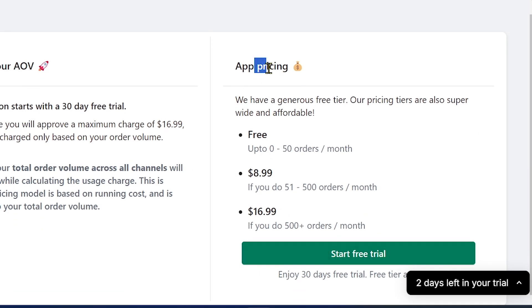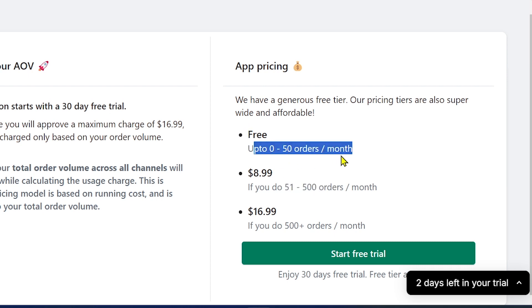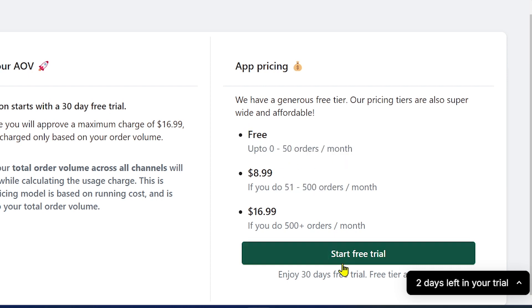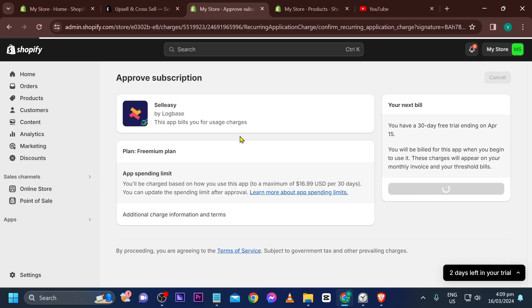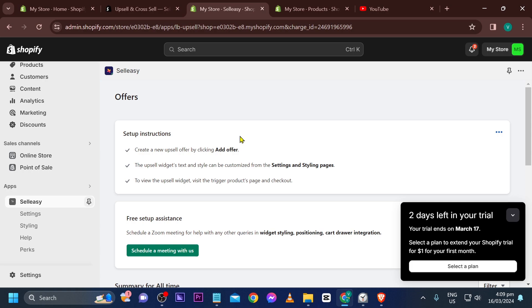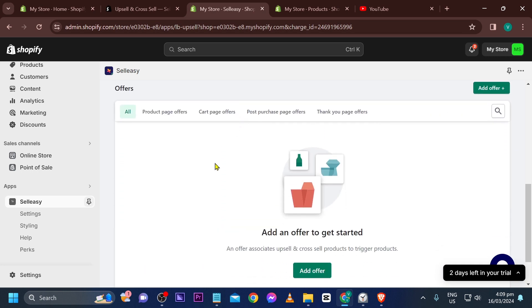The app is not free if you have more than 51 orders — below that it's free. We're going to start with the free trial, and then approve the charges.